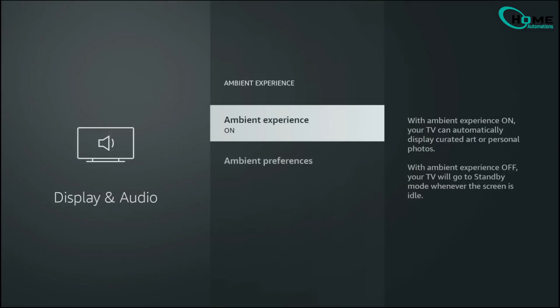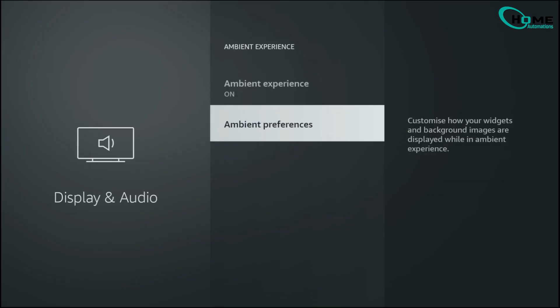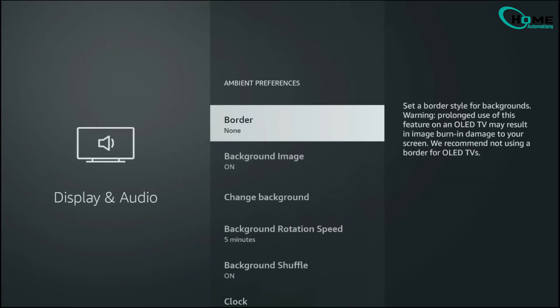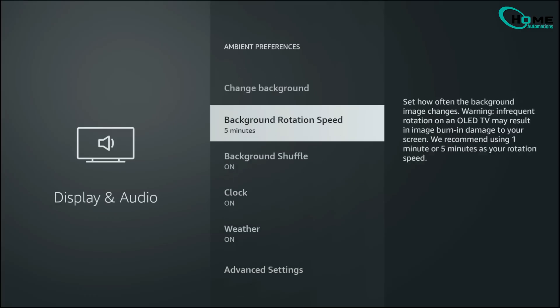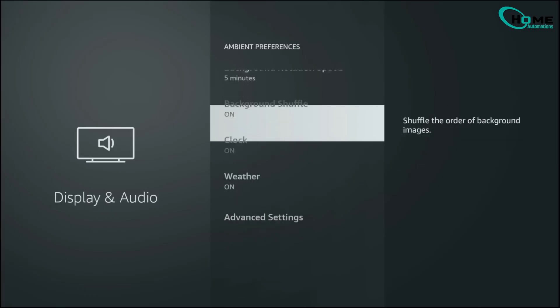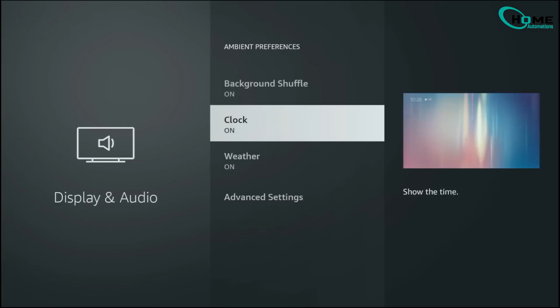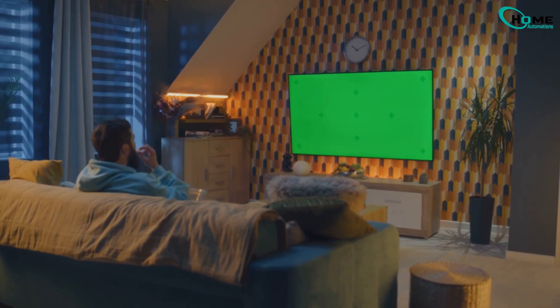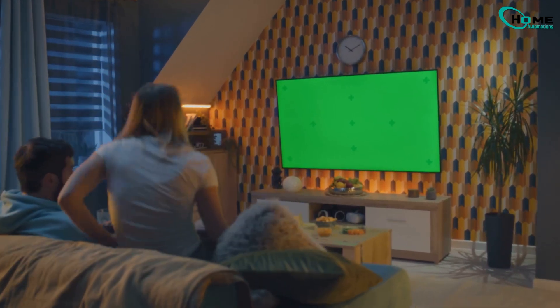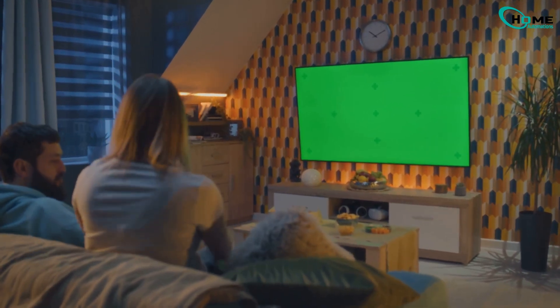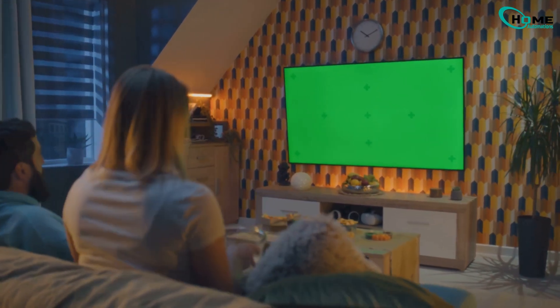If you have one of the newer Fire Stick 4K models, you'll notice the old screensaver has been replaced with Ambient Experience. Go into Preferences and keep this light. Stick to artwork or a simple clock. Heavy widgets and rotating backgrounds might look nice, but they use up memory and can slow down performance when you return to streaming.